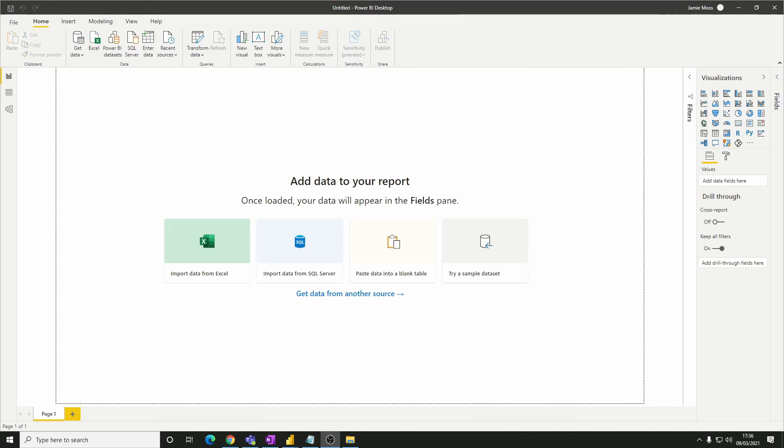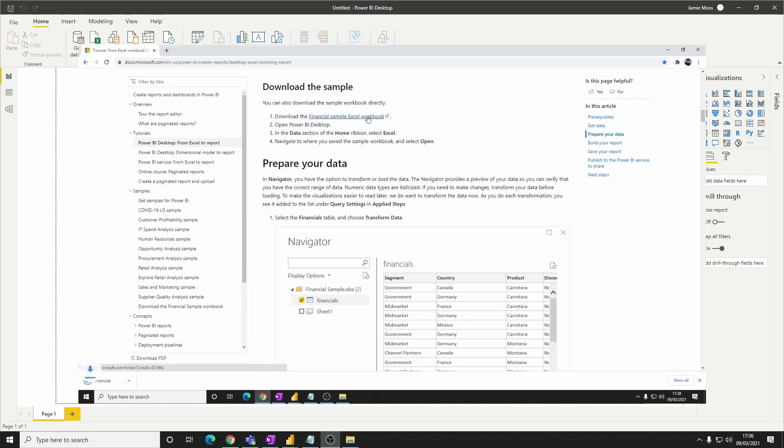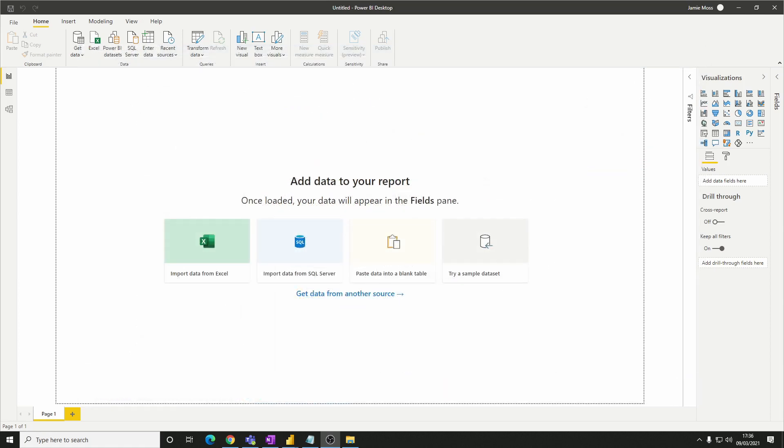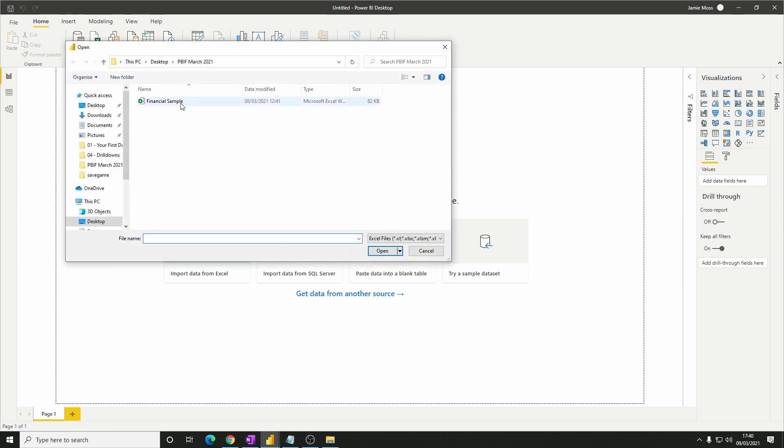So first up we need to get the data. It just so happens that we're using the sample data set within Power BI for this but we want to practice getting the data ourselves. There's a link to download the file in the guide so let's click that and download the financial sample workbook. From there in Power BI click get data, Excel and open the file that you've just downloaded.